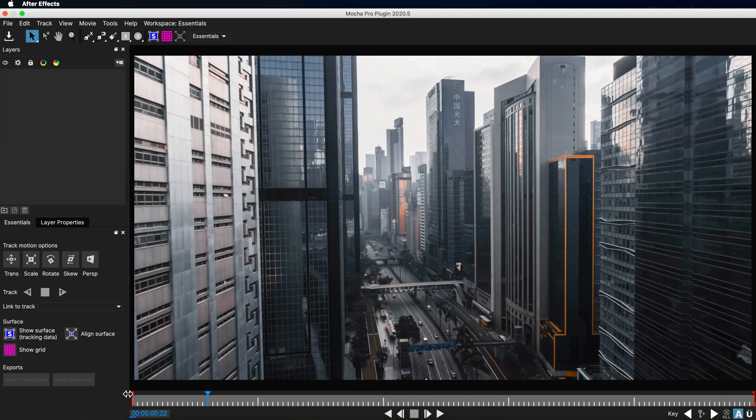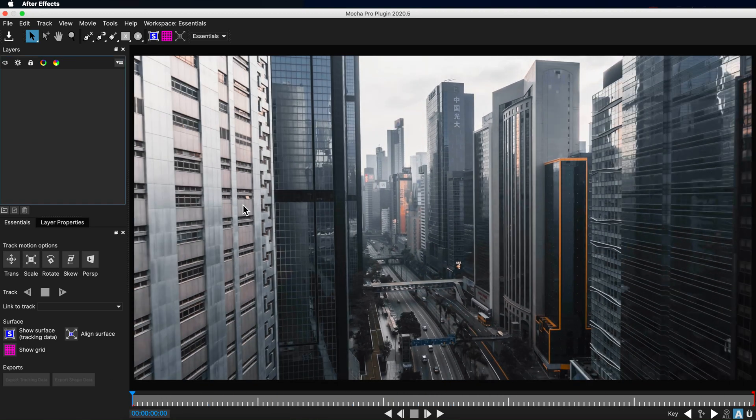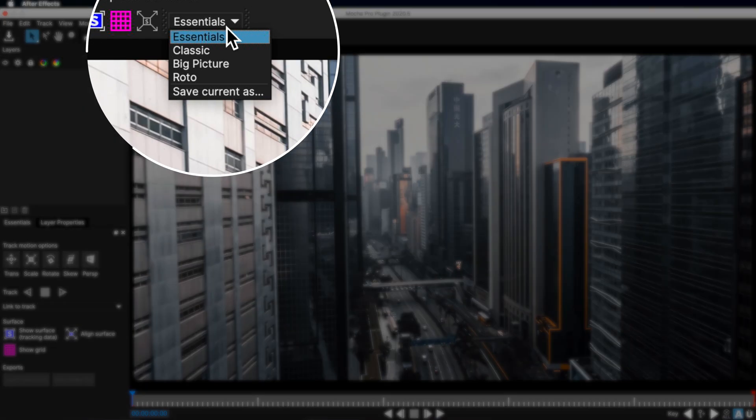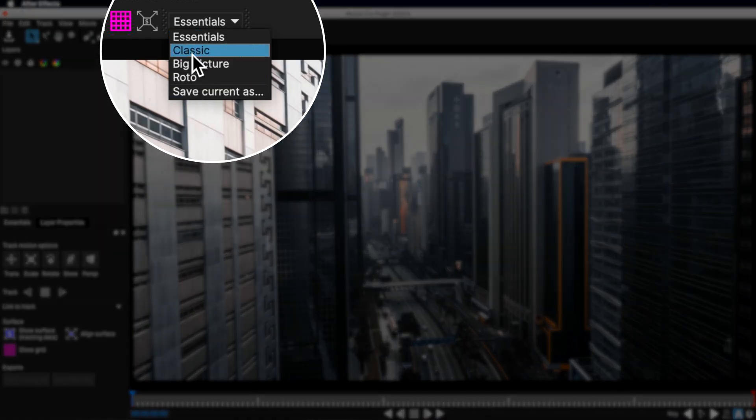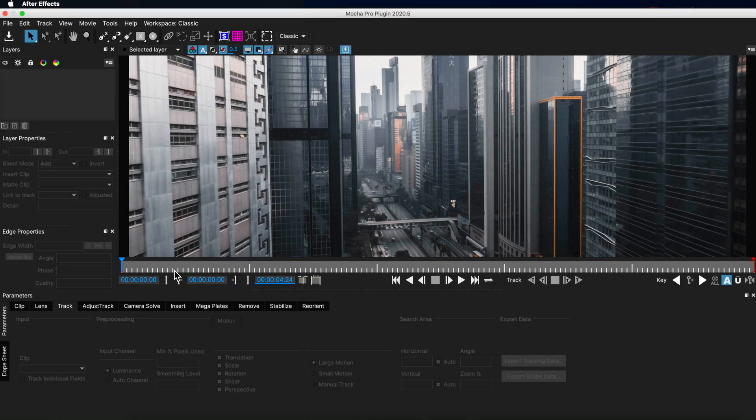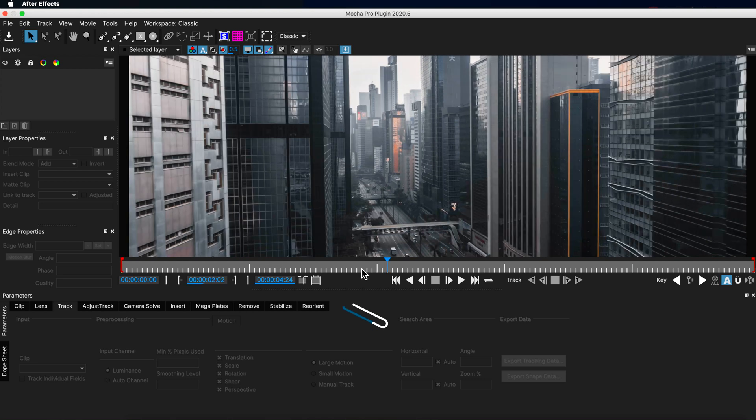Now if you're not familiar with Mocha, we're working in the Essentials view here. You can also change back to the Classic view, which just gives you a lot more information, plus also gives you all of the different options available in Mocha Pro, which we're going to look at in a lot more detail.